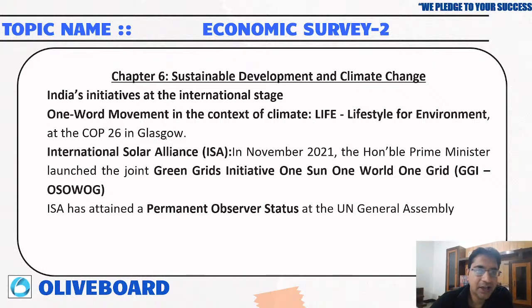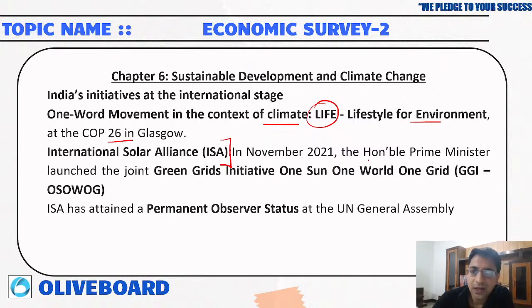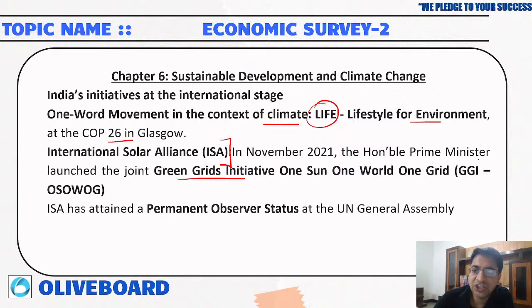India has taken the initiative of 'LiFE' — Lifestyle for Environment — in the context of climate at COP26. India created the International Solar Alliance. The Prime Minister joined the Green Grid Initiative — One Sun, One World, One Grid, OSOWOG. ISA has also been granted permanent observer status in the United Nations General Assembly.